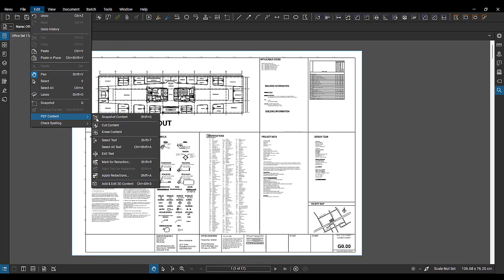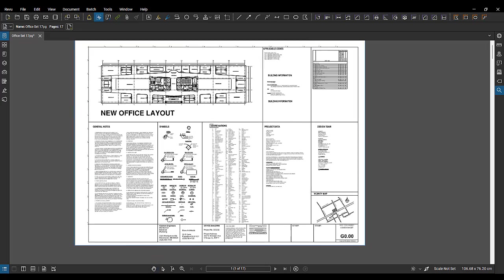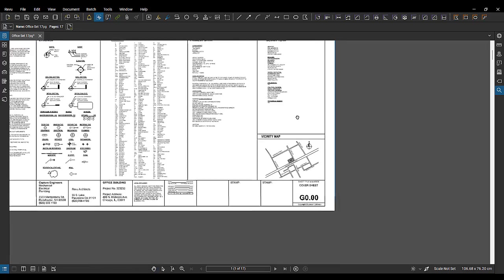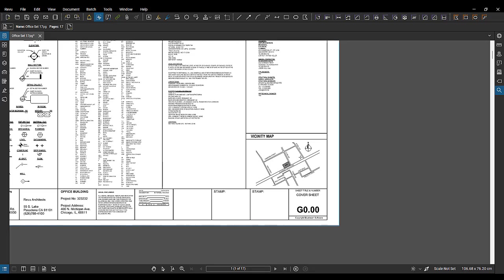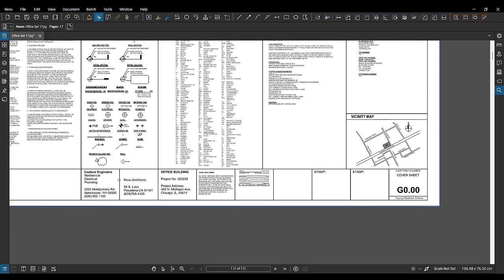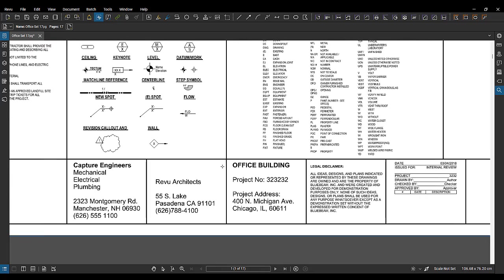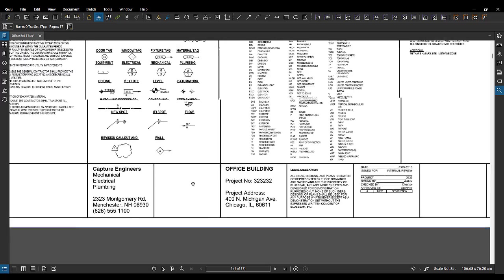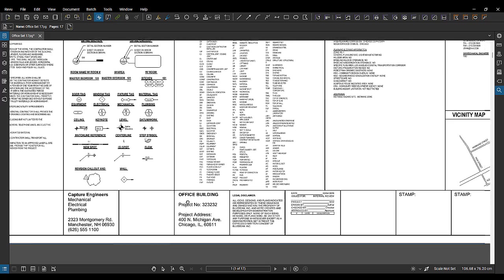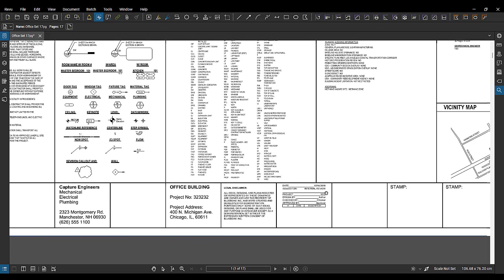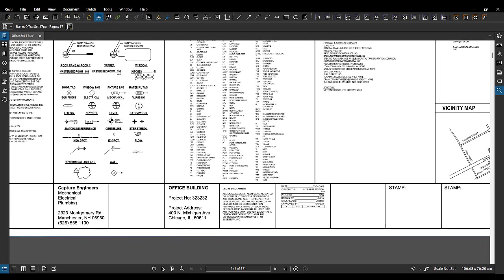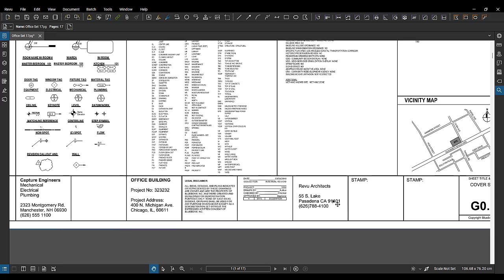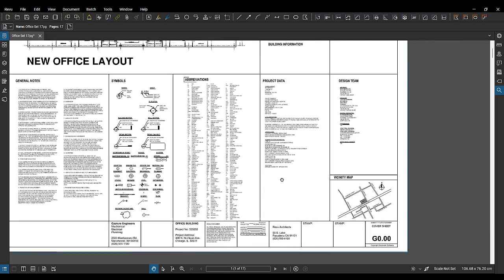Back up here under edit, PDF content, you can choose to cut content. Now let's see, cut content. Okay, cutting. It looks like it did the exact same thing as erase, right? But now we can just press Ctrl V. And that will paste it.